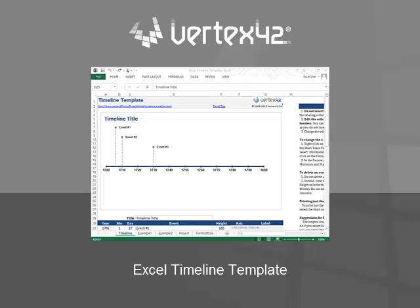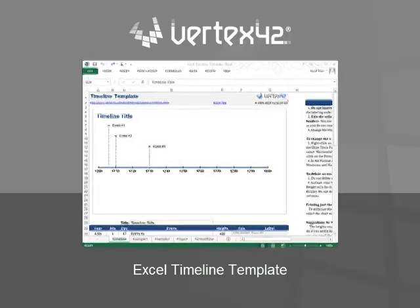With the Excel Timeline Template from Vertex 42, it's very easy to create timelines for historical events, genealogy, projects, or even medical histories.